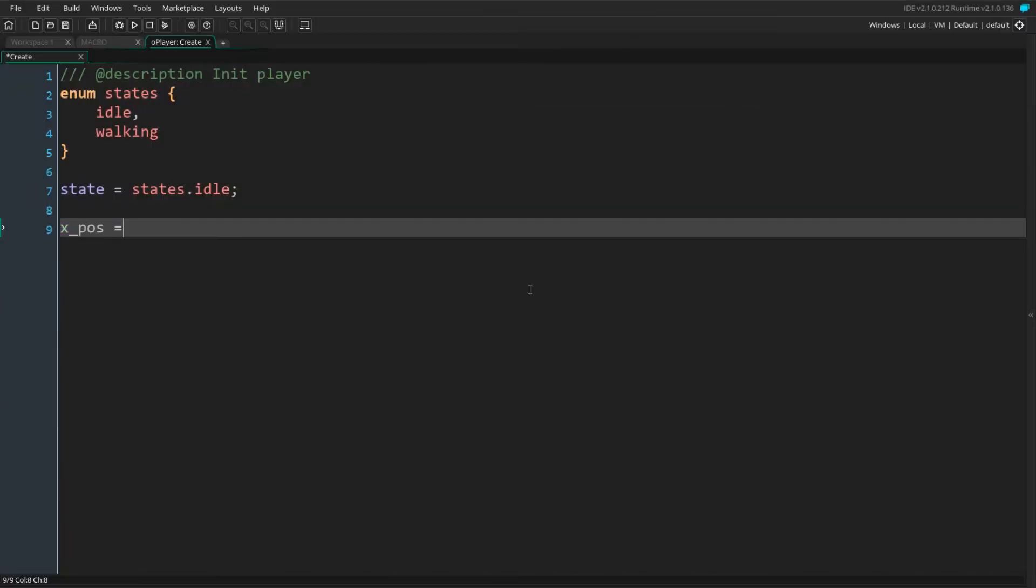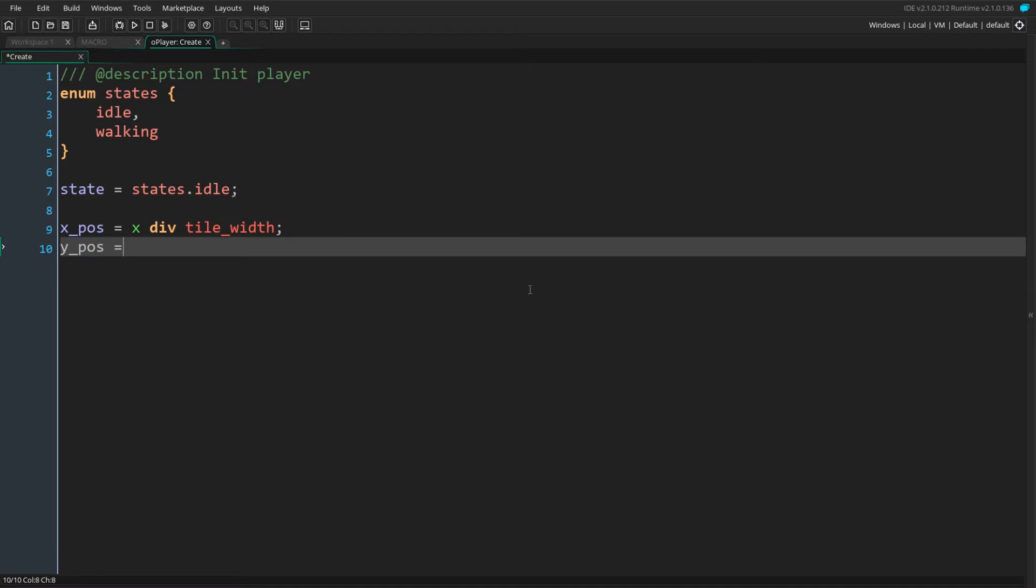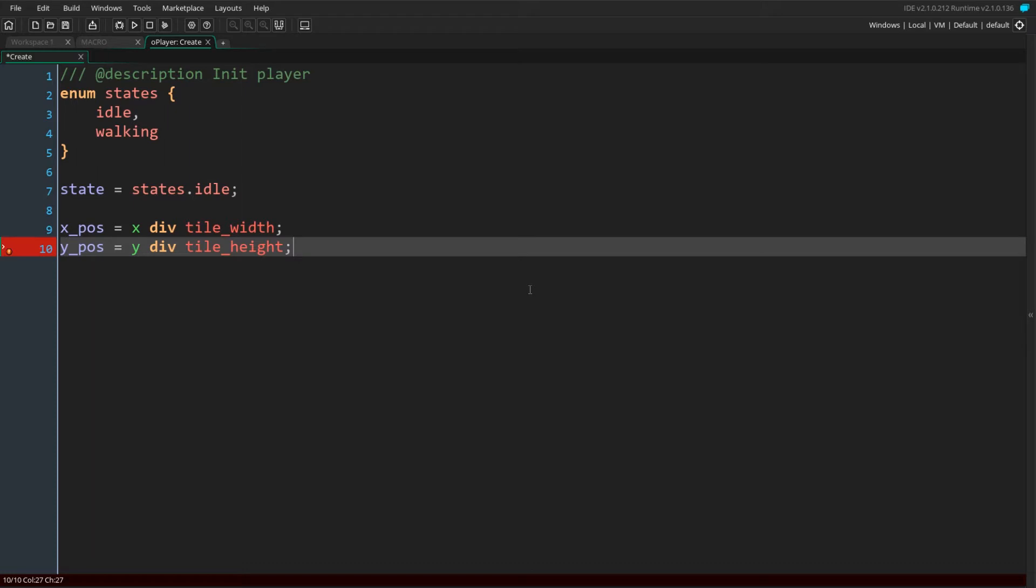We can now define a couple movement variables. xPos and yPos define the current location of the player in grid coordinates. The default x and y coordinates will be kept to define the player in room coordinates. We initialize them to the current location of the player.